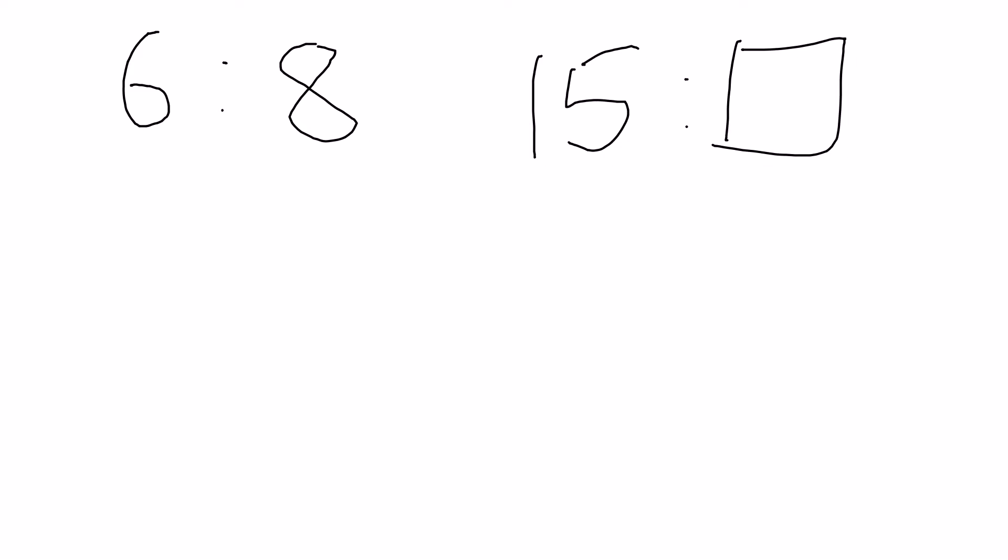In normal repeated ratios we would take one relationship between two numbers, e.g. the 6 and the 15, and we would find the pattern. So for example it might be times by 2.